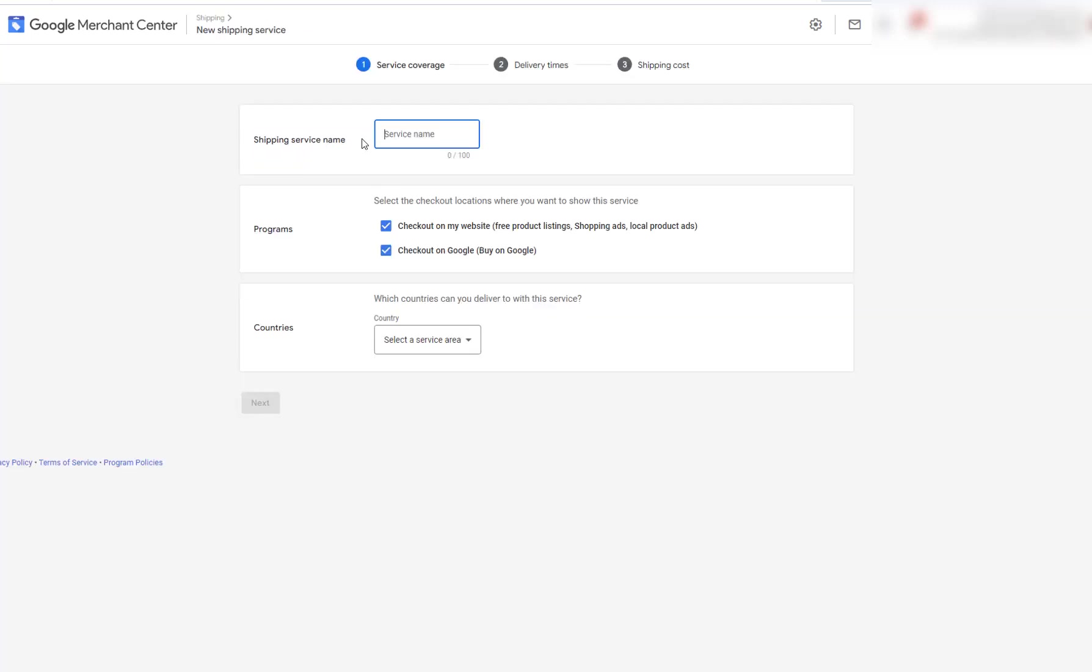So when I added my name, I named it free shipping. And this is just for test purposes. I'm just going to go one because I've already named this.